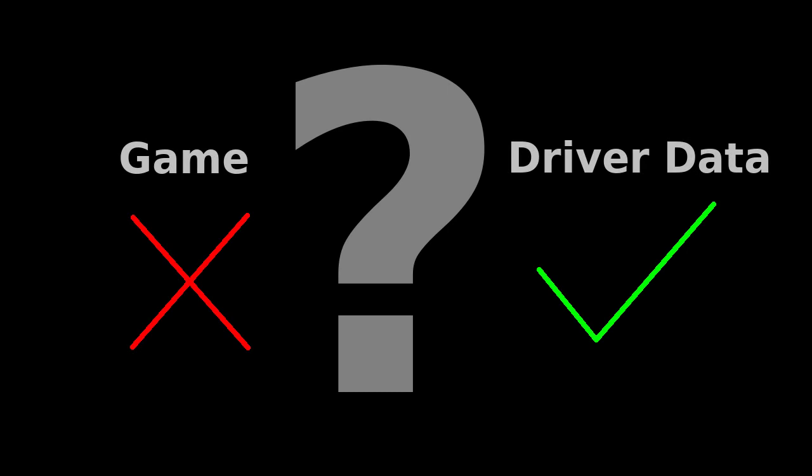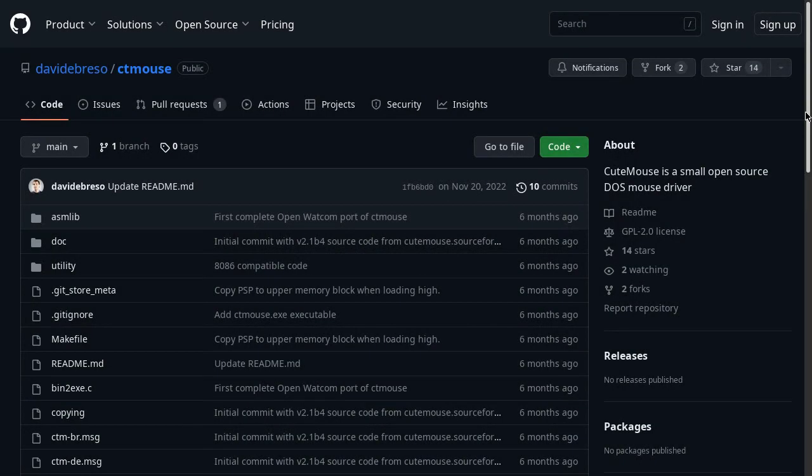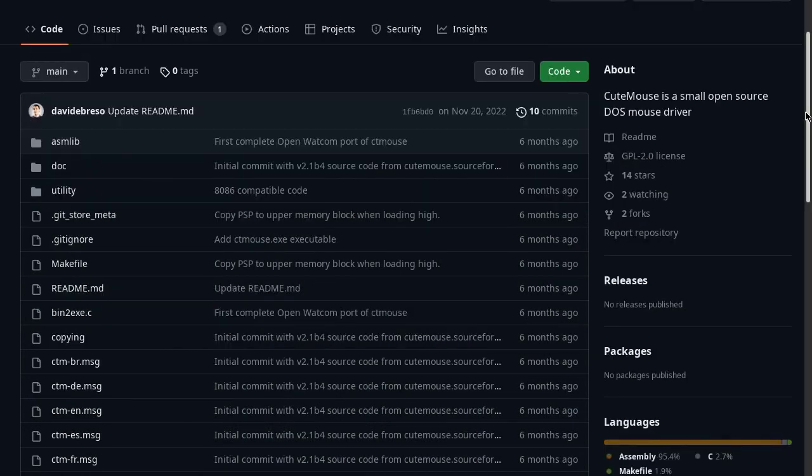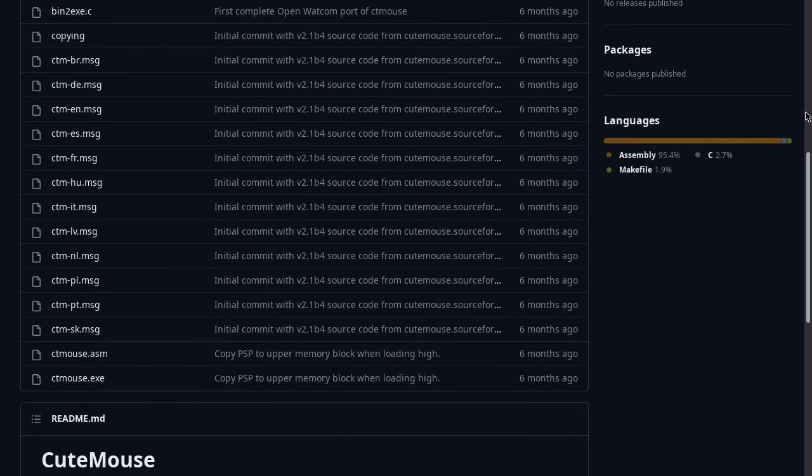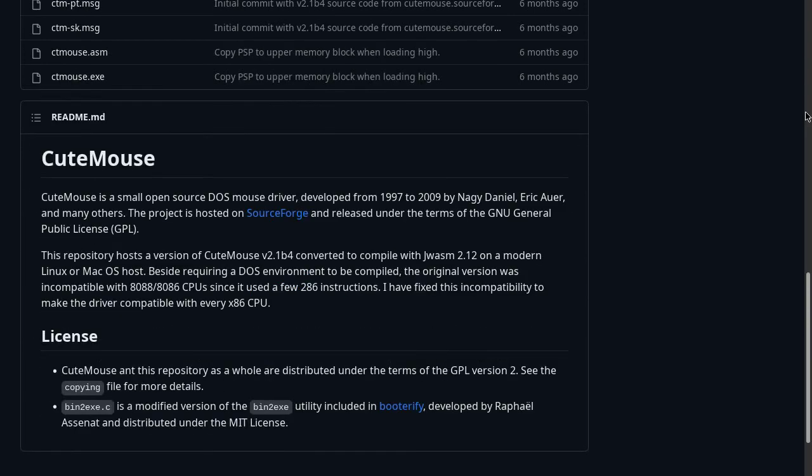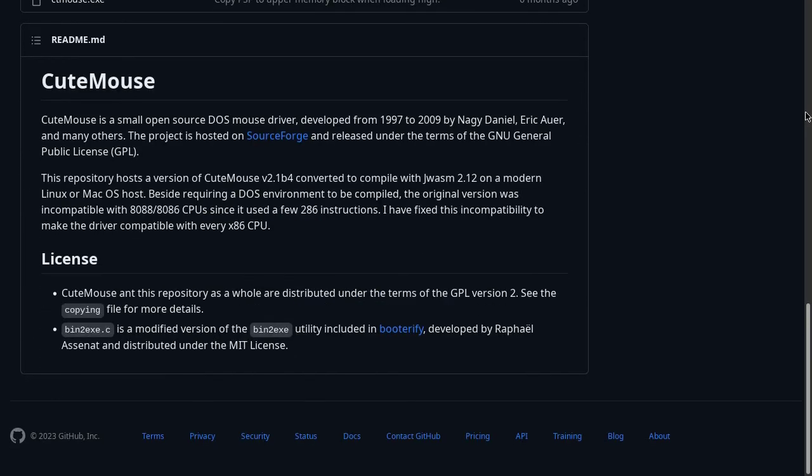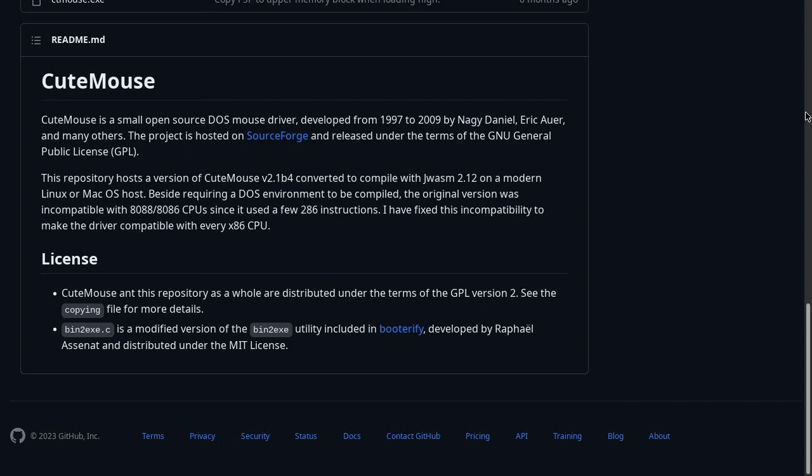How could the game work incorrectly while the driver received the right data? Well, it turns out it was not my fault at all. The driver that I used as the base for dirty rat was a modified version of the cute mouse driver. It was modified such that you can build it on a modern system using the open source JWASM assembler, and such that the driver would work on early 8088 or 8086 machines. So when I tried the driver without any of my changes using a serial mouse, it had exactly the same issue on Monkey Island. This was both a relief and a bit disappointing.